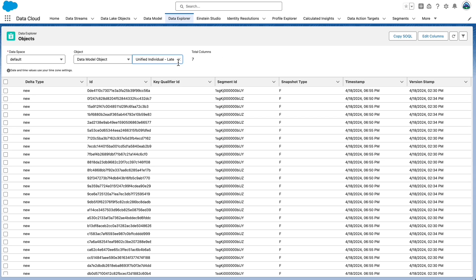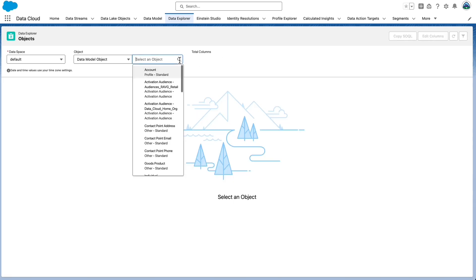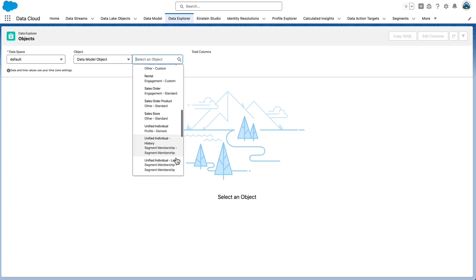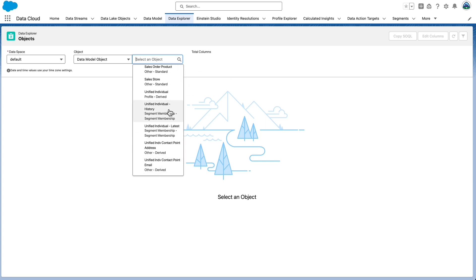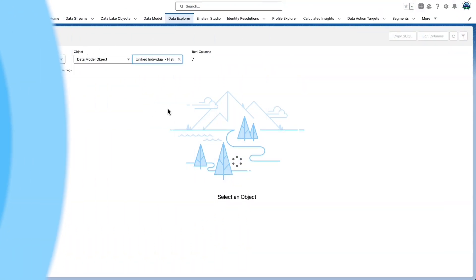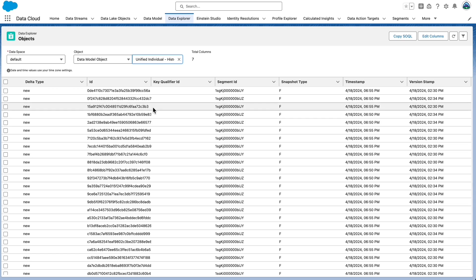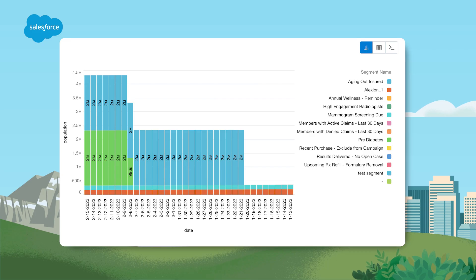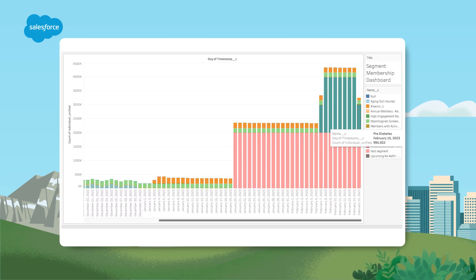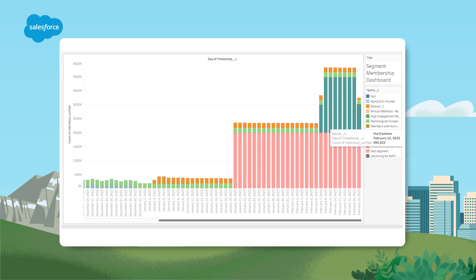Within Data Explorer, select the Unified Individual-History Object. Notice that it has the same columns as earlier. The only difference is that the History DMO maintains the historical snapshot of your segment published as well. You can access your segment membership data through Query API. You can create segment membership dashboards as well. There's a bunch of ways that we can look at this information.